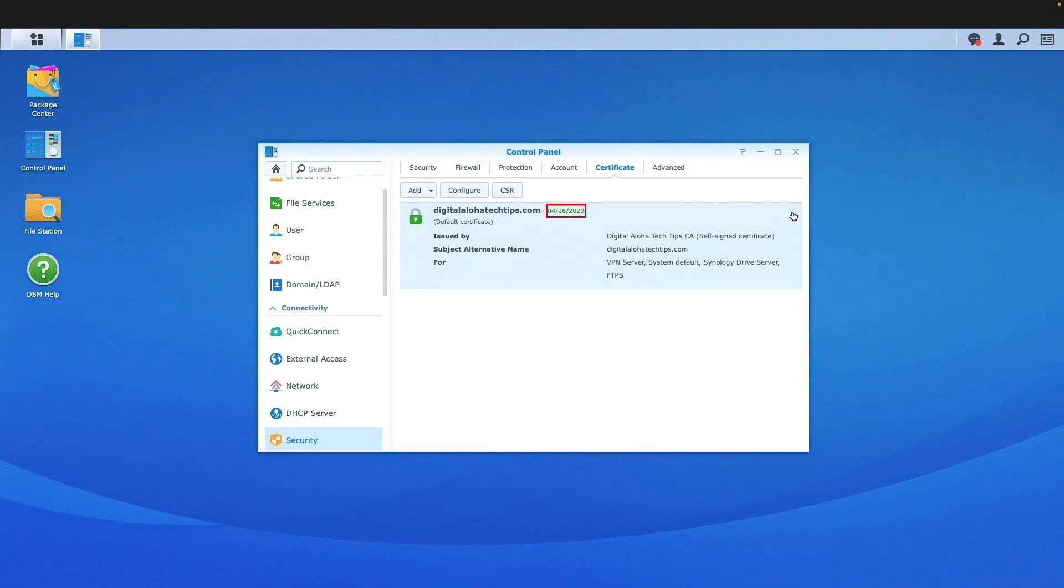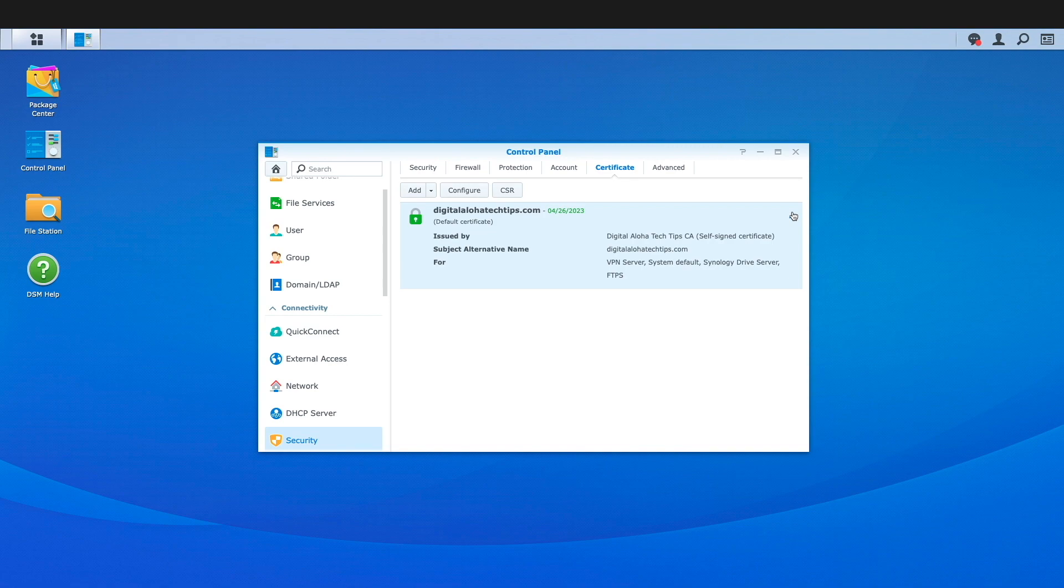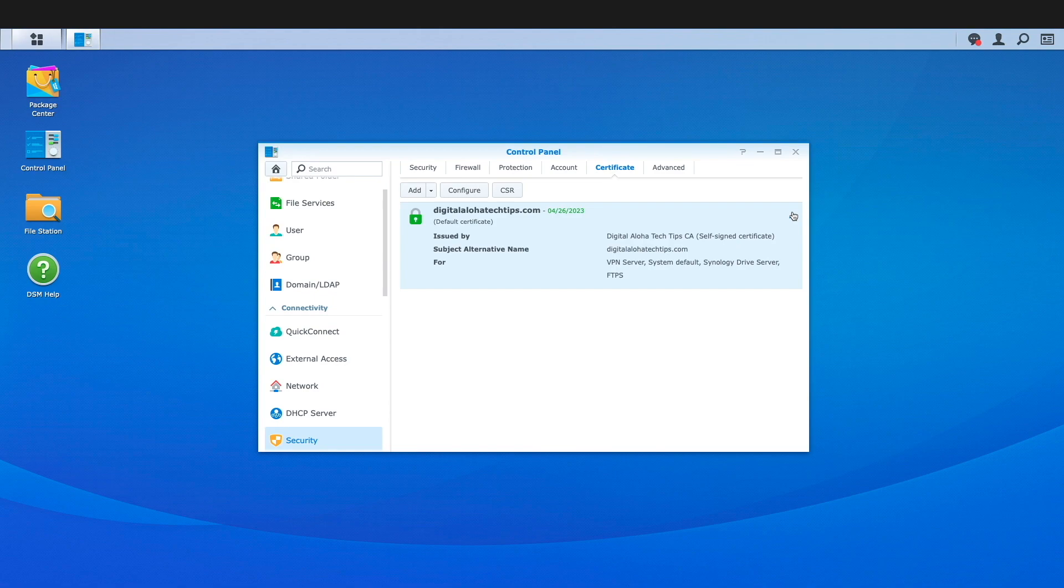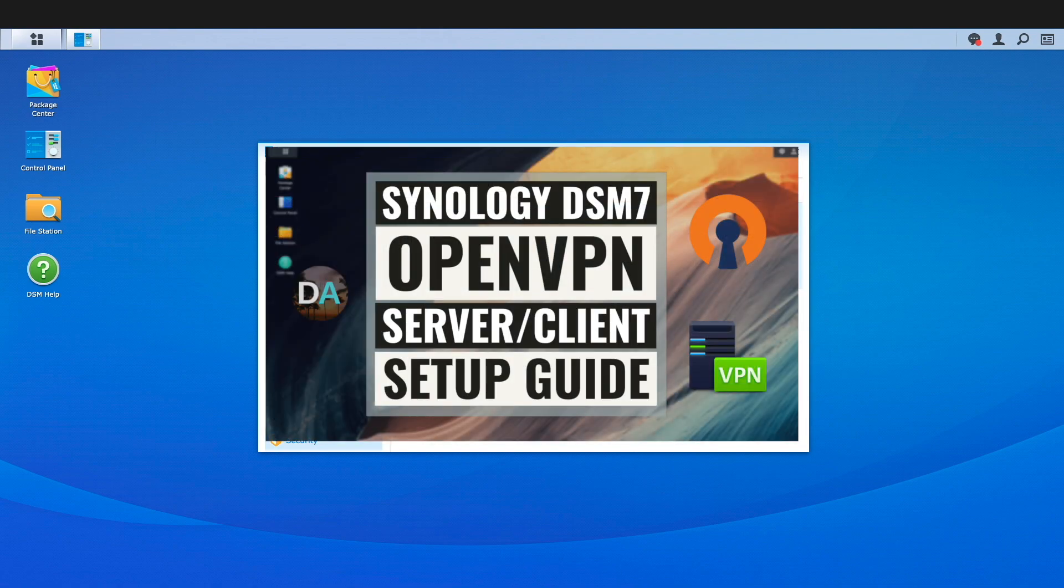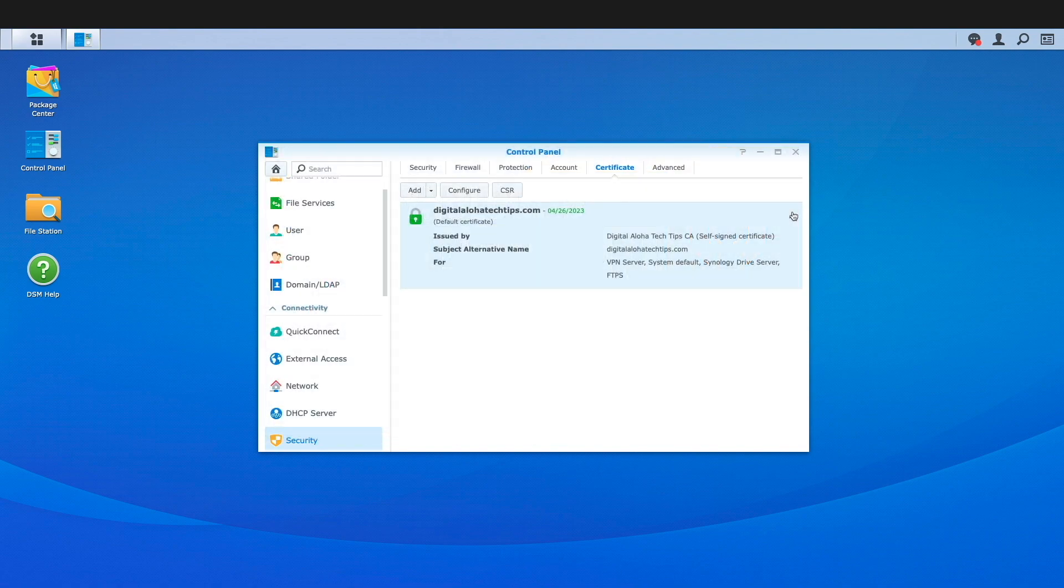At this point, I would need to export the OpenVPN configuration file once again, make the changes that are required for my setup, and update my OpenVPN clients with the new configuration, which I'll go over in a little more detail when I cover DSM 7 later in the video. Also refer to my OpenVPN video where I covered client setup in detail, which you'll find linked in the description below.